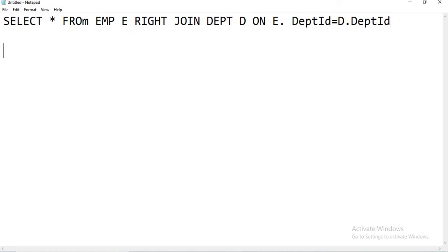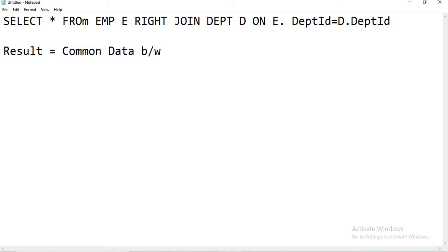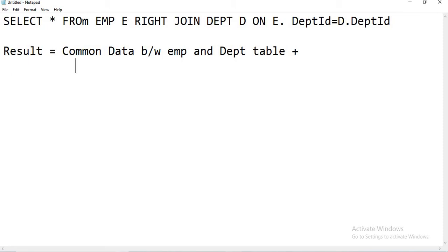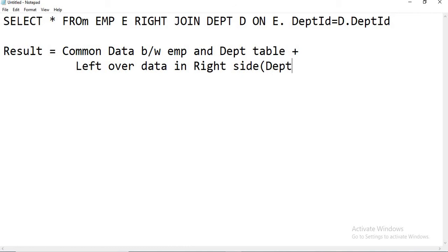So what will a right join do here? The result equals the common data between EMP and department table, plus the leftover data in the right side table. So the right side table here is DEPT, meaning we get the common data between EMP and department table plus leftover data in the right side department table. Now, before writing the query, I will show you what data is in the employee table and what is in the department table.